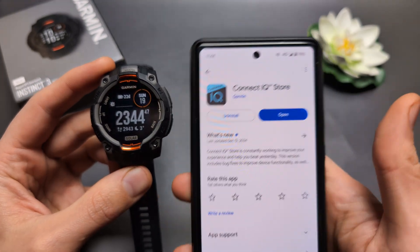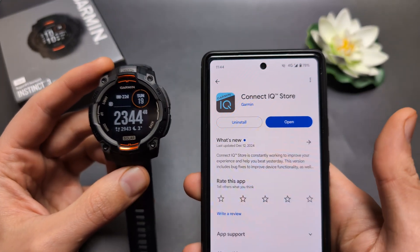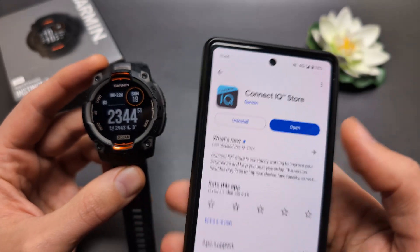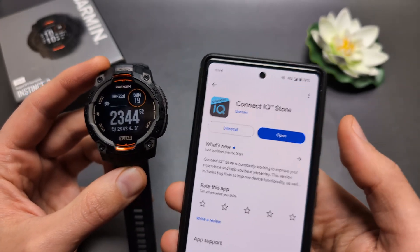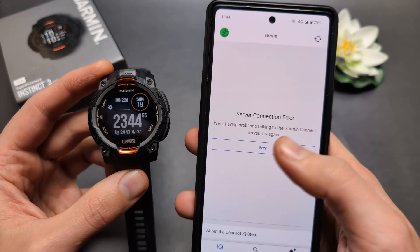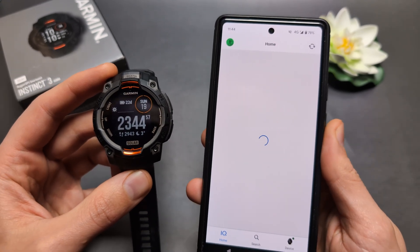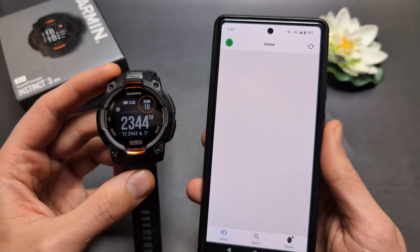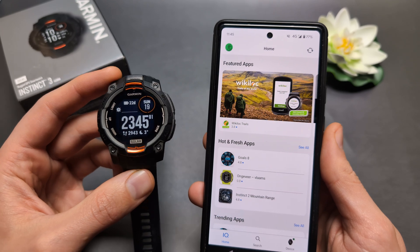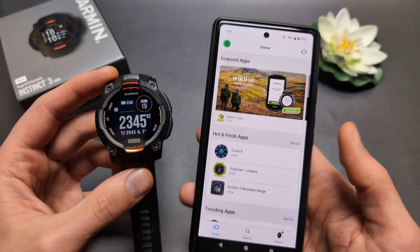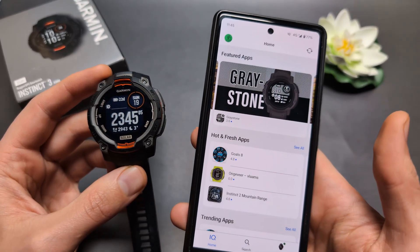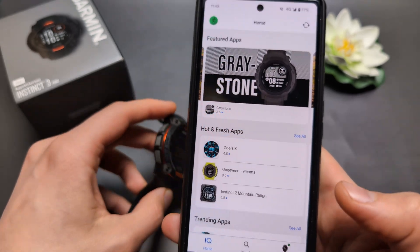This is actually a different app than the Garmin Connect app, so make sure to download this from your Play Store or Apple Store. When we open it up, this is basically like a Garmin store where you can download applications and also watch faces and stuff like that.